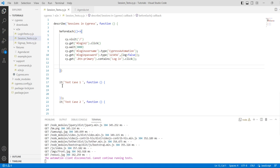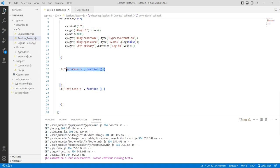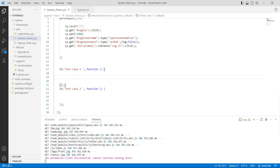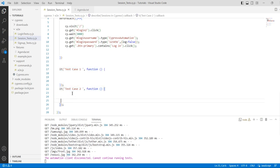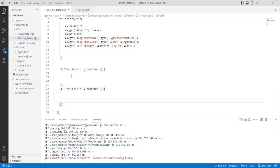If you have two or multiple test cases, Cypress will log in for the first test case, perform those activities, and then it will need to log in again for the second test case. What we actually want is to create a single session for multiple test cases so we don't need to log in again and again for every test case — it will save our time.